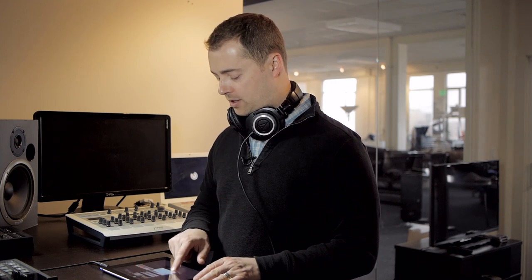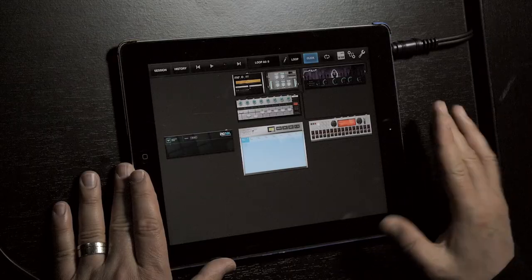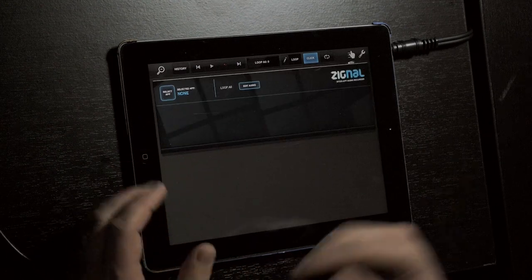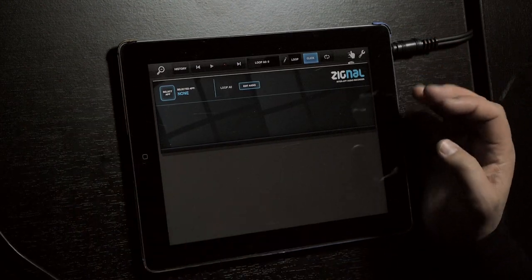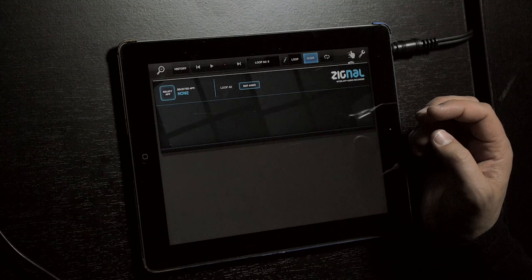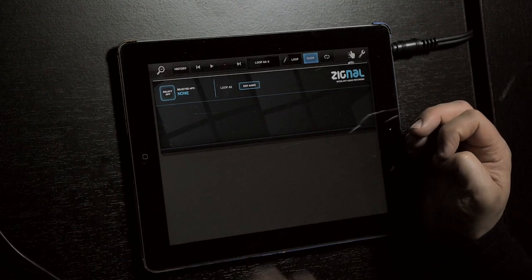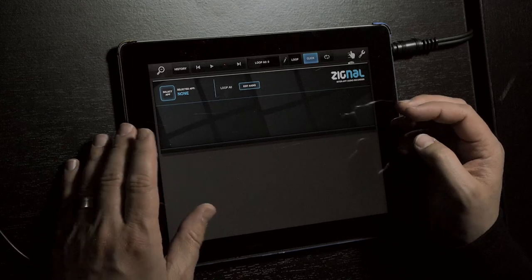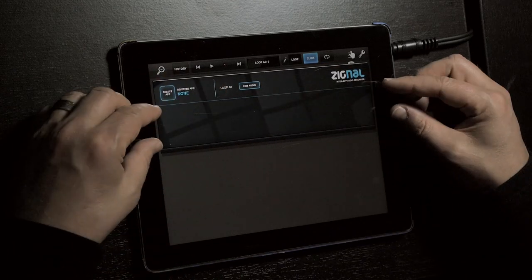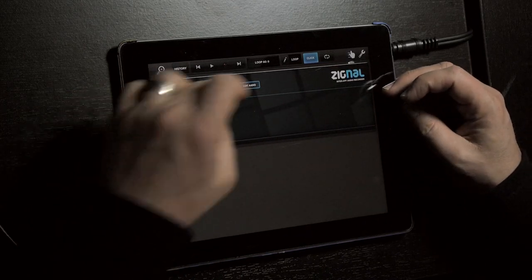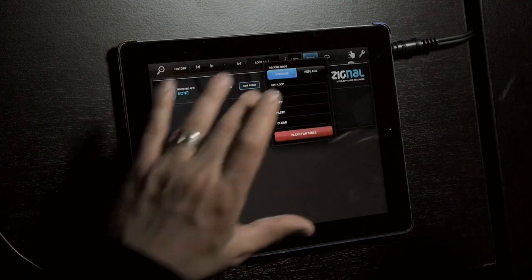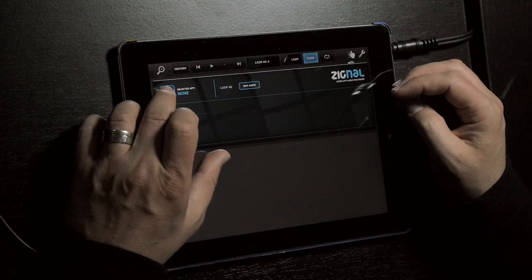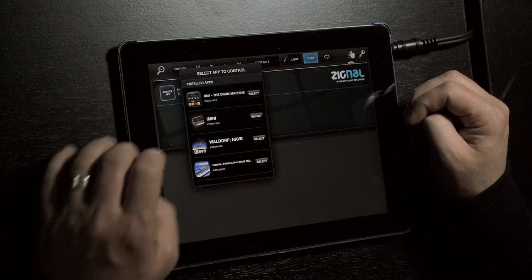So I'm going to go ahead and add a Signal to the table here, and it routes up automatically for us. If we take a look at it, it's really simple — one of these great devices that is super simple but has a lot of power in terms of its flexibility. This main area here is where the looping audio appears, and then there's two controls: an edit button with some basic options in it, and an app selector.